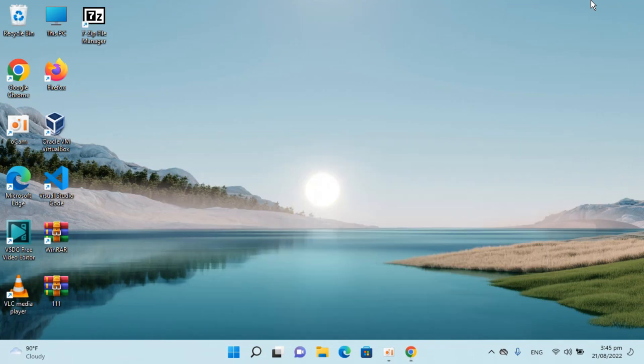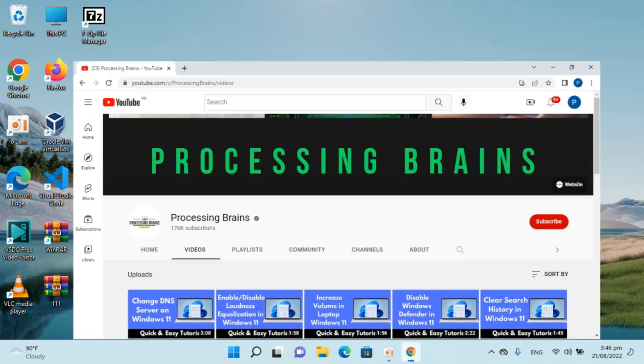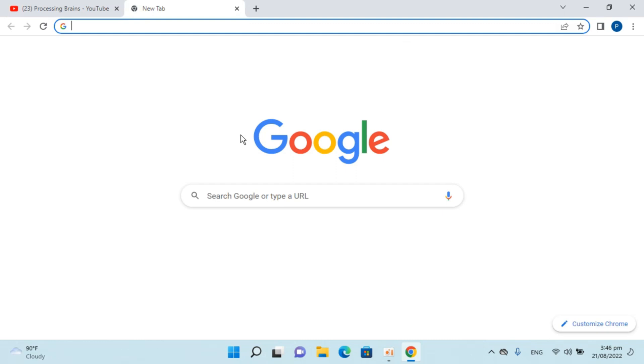So here I have Windows 11 and to install VMware Workstation you need to open up any browser. I would go and open up Google Chrome browser, open a new tab.